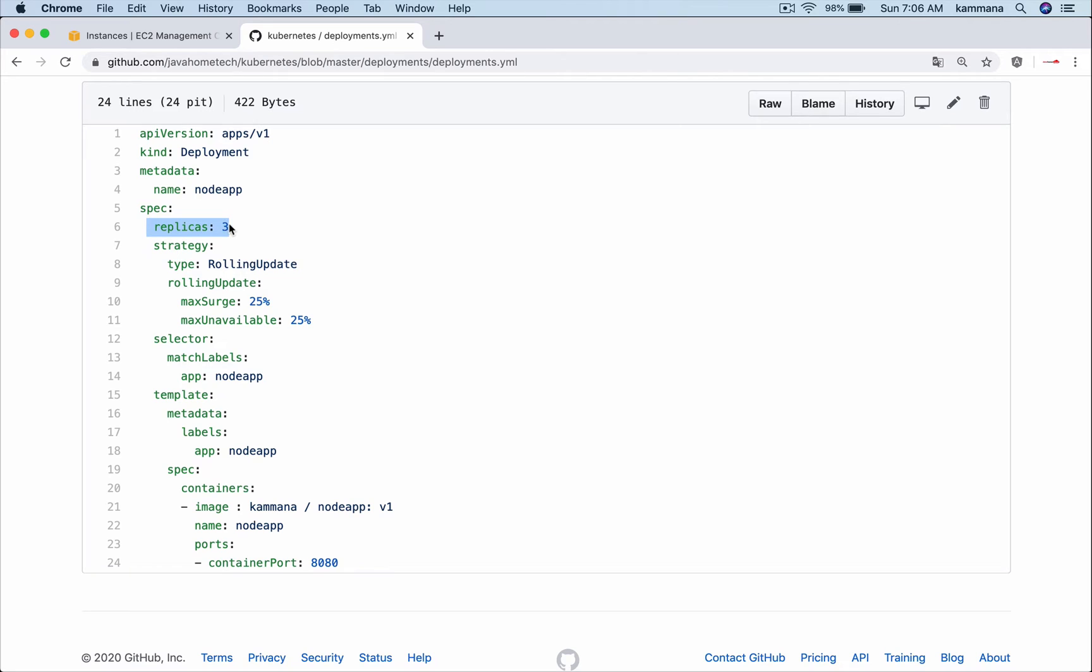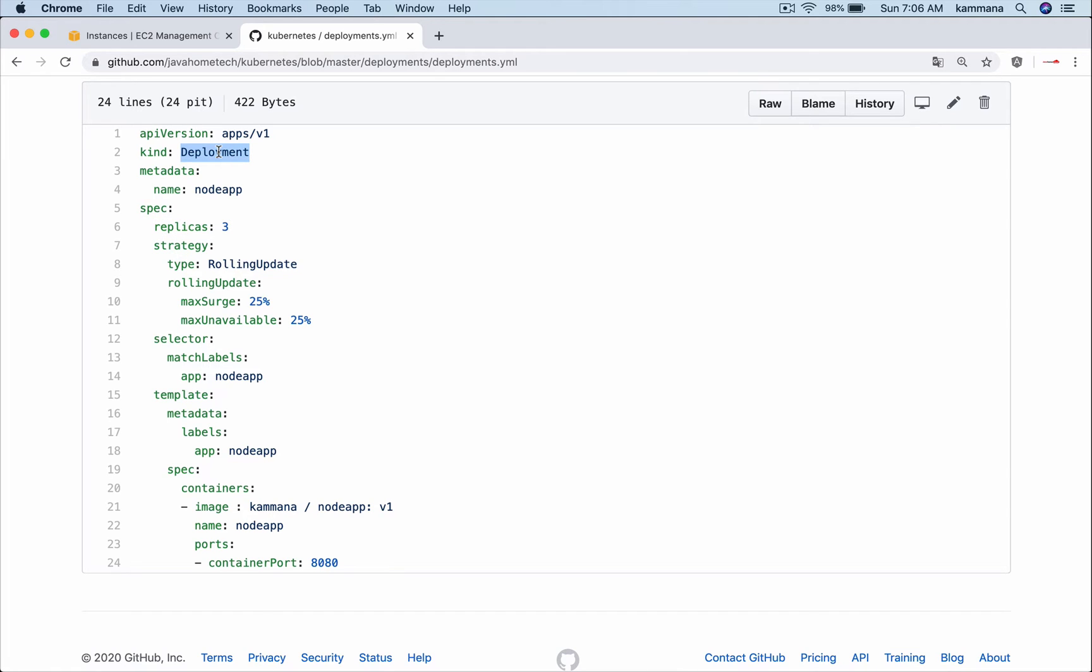In this file we have the specification for pod and the specification for replica set which is going to maintain three replicas. We also have the specification for deployment object which has functionalities like rolling updates and undo rollouts.